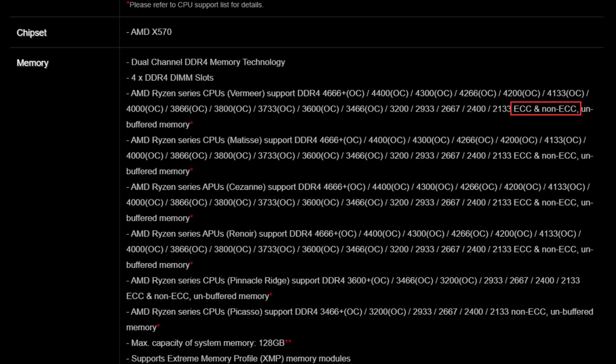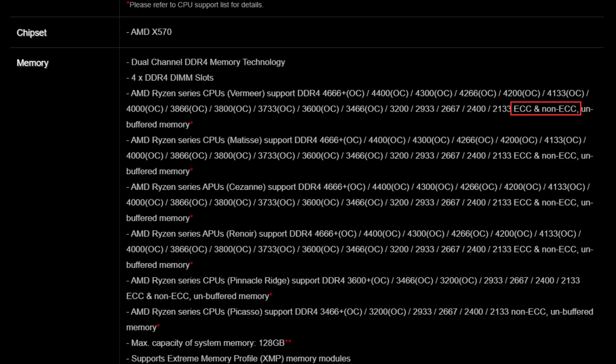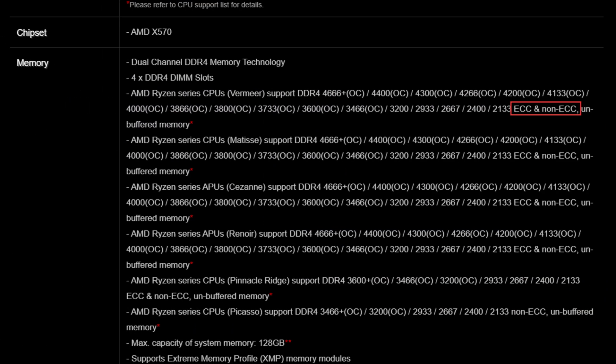Before we do, the first thing you need to look into is ECC memory. ECC memory is error-correcting, and non-ECC memory isn't. Most modern CPUs support ECC memory, but they require a compatible motherboard. If you don't want or need ECC memory, skip this part. But if you do, check first for motherboards that support ECC memory, because a lot of them don't — so you're narrowing your potential pool by a lot right off the bat.